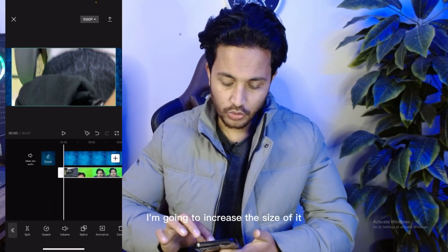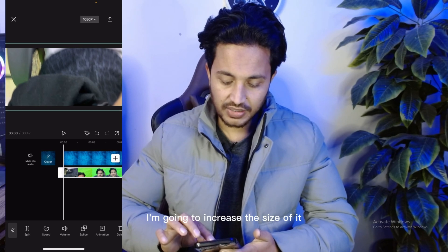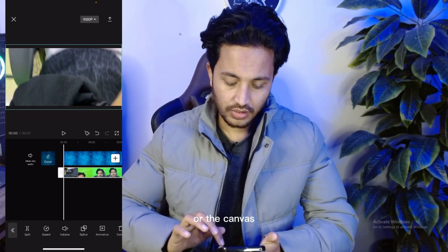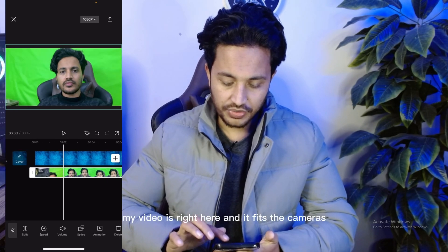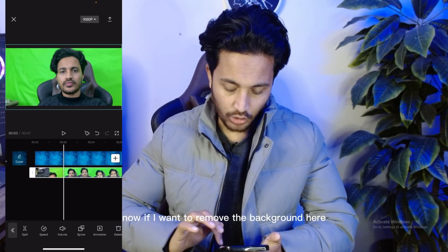I'll select this one and add it to my timeline. It's already added to my timeline. I'm going to increase the size of it so that it fits the screen or the canvas. My video is right here and it fits the canvas.